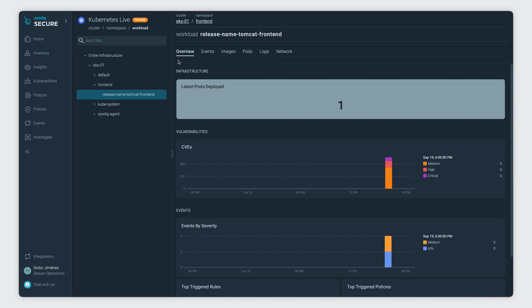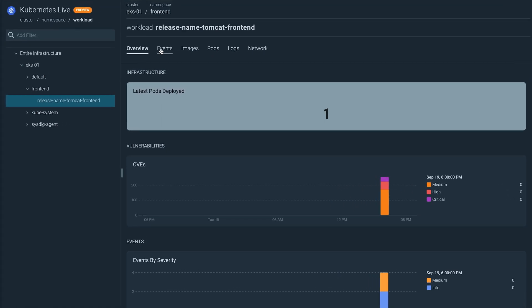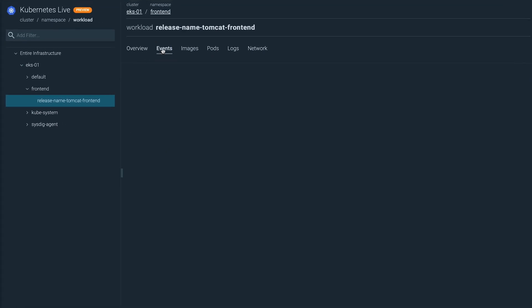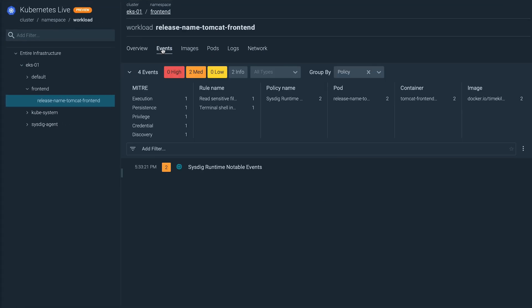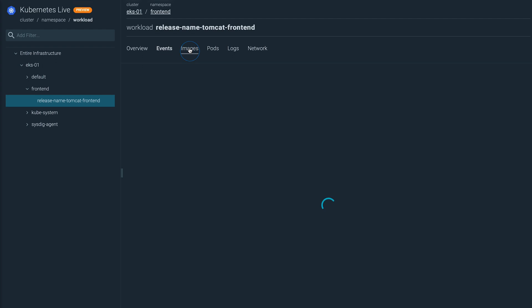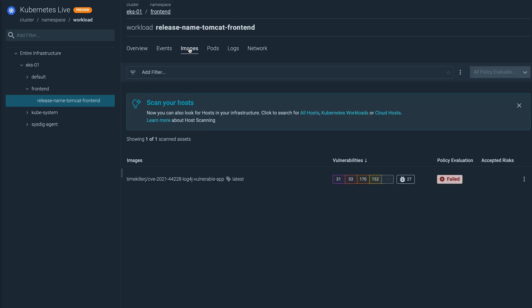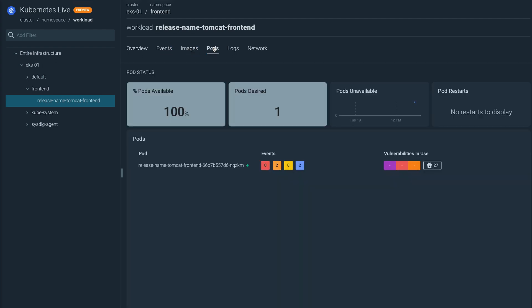Once you've found the containers you were looking for, Kubernetes Live gives you a similar 360-degree view in real-time — the related security events, its vulnerabilities, logs, and all the details you might need in your assessment.